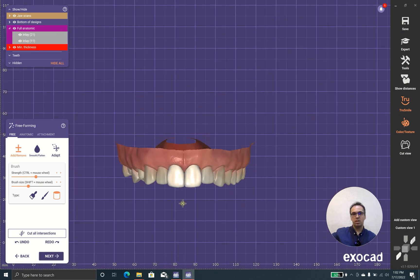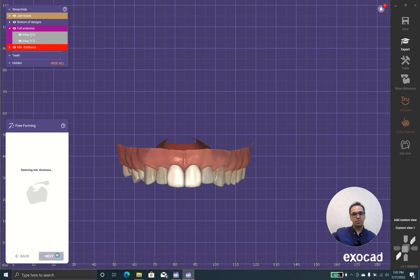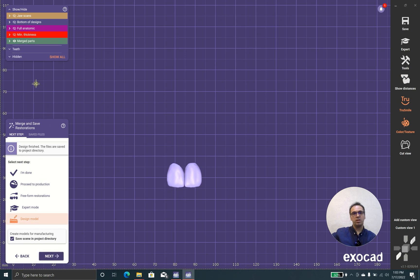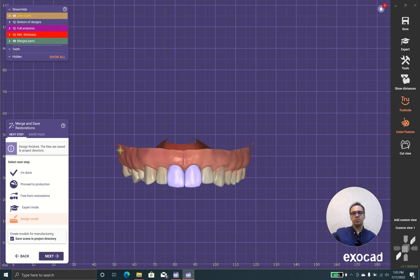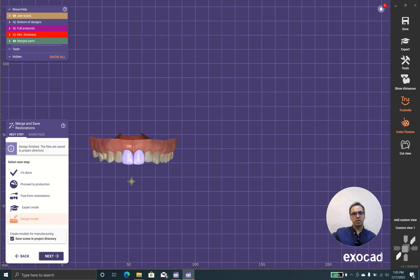I think this laminate looks good and we can go to milling. Thank you everybody, I hope you enjoyed this laminate veneer restoration case and I hope you can design beautiful cases. Goodbye!